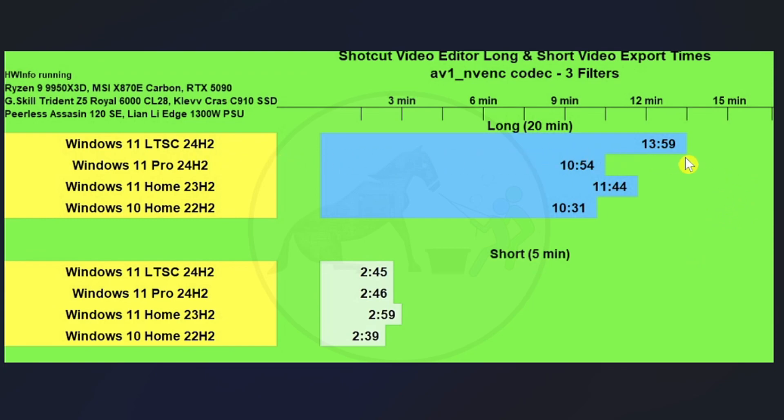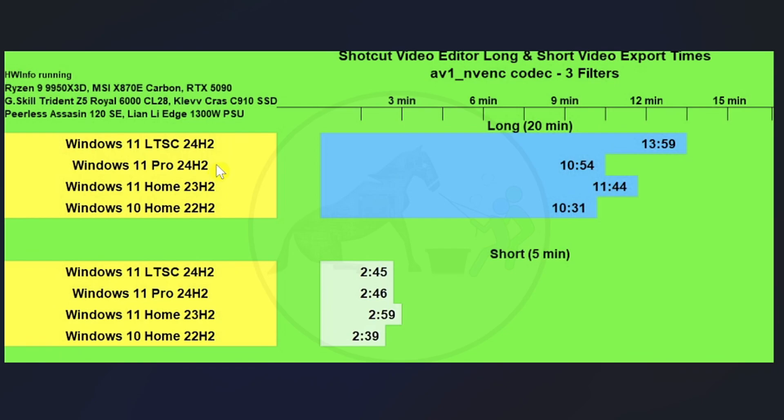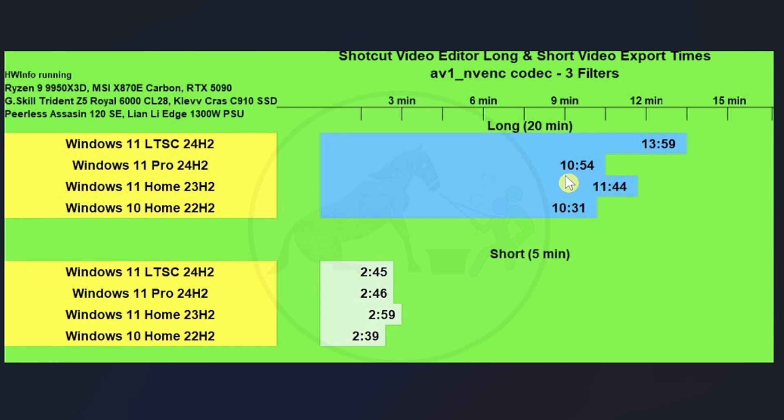And as you can see on the 20 minute long, Windows 11 LTSC by far took the longest to export. And that makes me wonder if Shotcut isn't optimized for LTSC, but it is the same build as Windows 11 Pro. They're both 24H2 builds. So you would think that the debloated operating system wouldn't take nearly as long as the other three, but it took the longest. Windows 11 Home took the second longest and then we're a little bit closer together on Windows 11 Pro and Windows 10 Home.